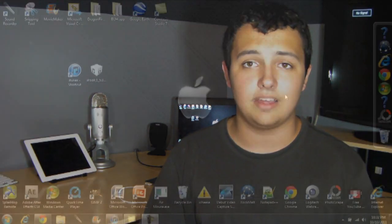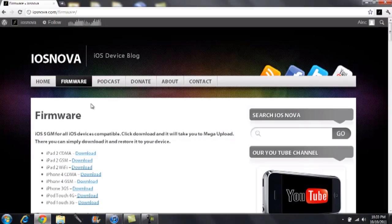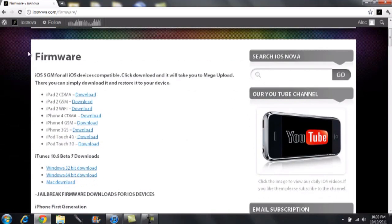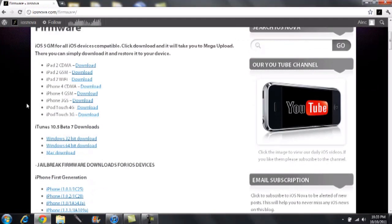First, how to download it and where you can download it. You're basically going to need two downloads for this tutorial. To get iOS 5 GM for all the iOS devices, head on over to iosanova.com/firmware — that is my website, so you can check out the link in the description below. All downloads are free; this isn't going to cost you anything. These are the downloads I use personally in this tutorial.